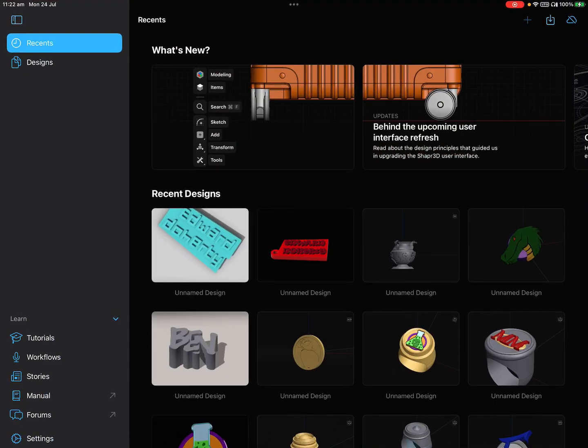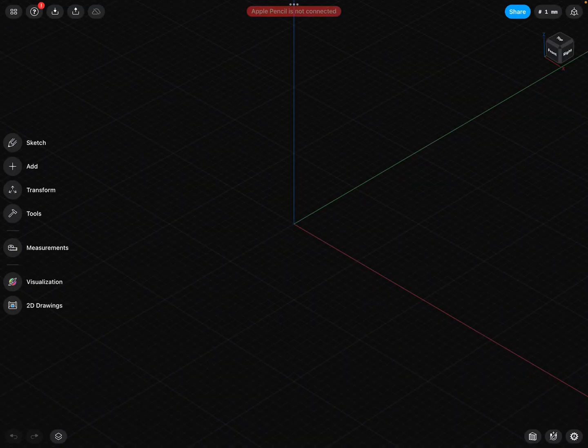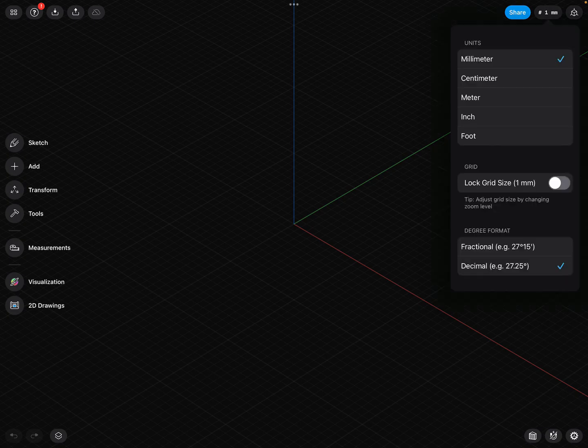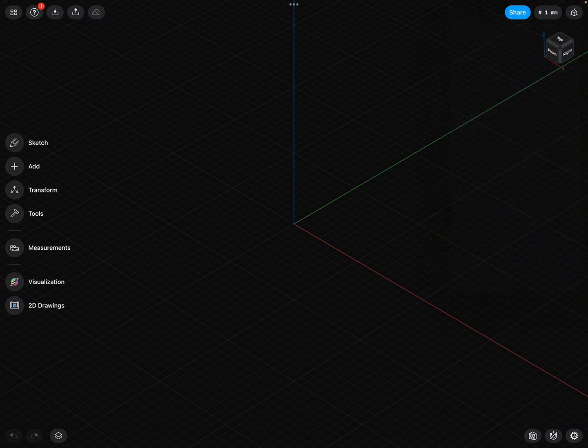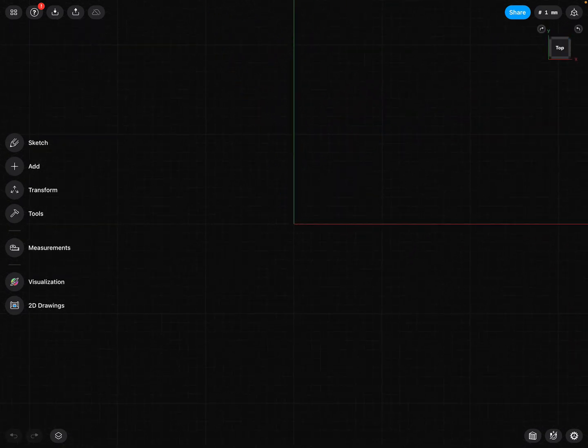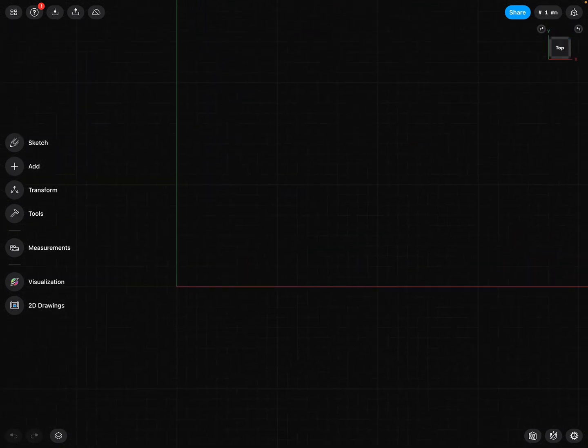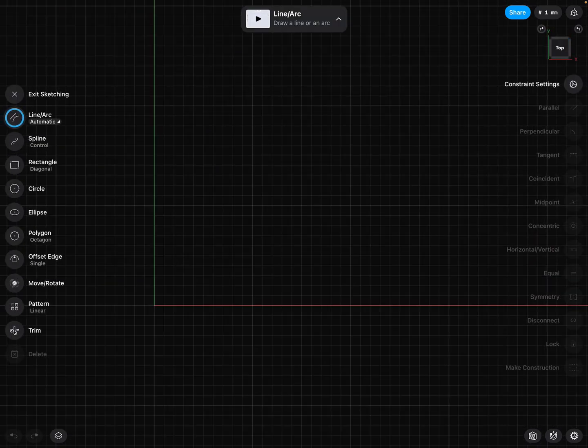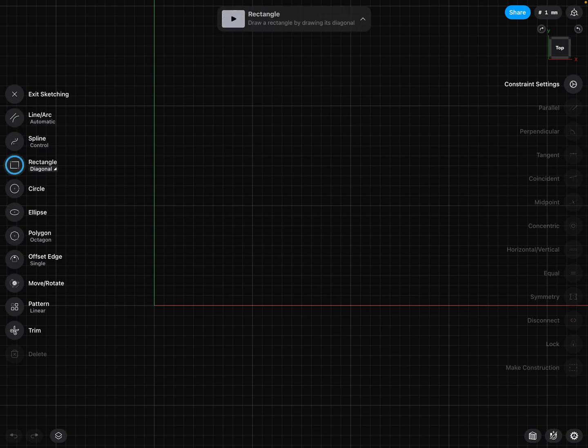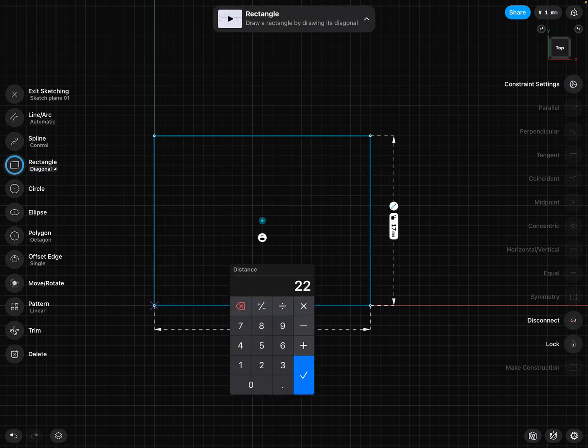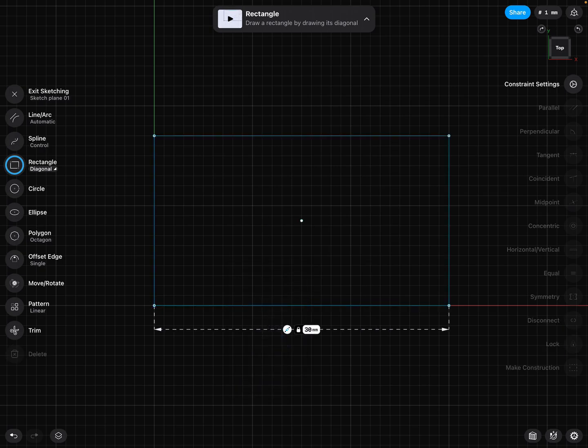To create a keyring, the first thing we need to do is look at our unit of measurement. Make sure it's set to millimeters. We're going to click on the top of the view cube, sketch, and create a rectangle. We're going to set the size of this rectangle to 30 by 30.